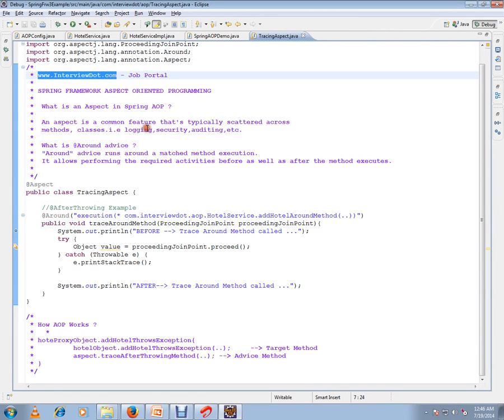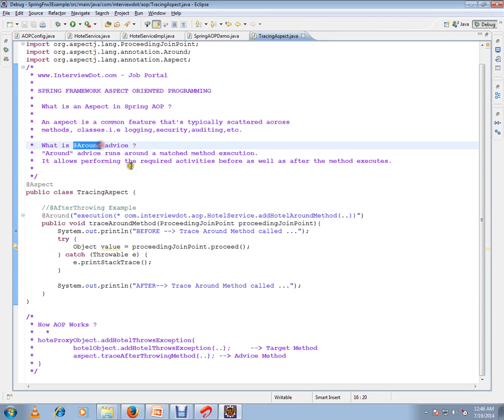Hi, this video is from intb.com, a learning portal. In this video I'm going to talk about what is an aspect in Spring AOP and what is around advice. I have written a very simple code for demo purposes to explain around advice.